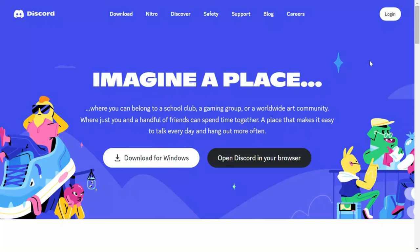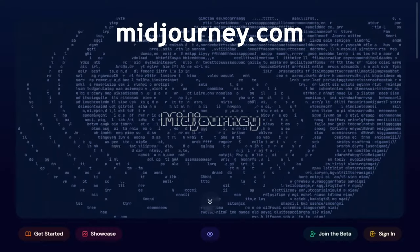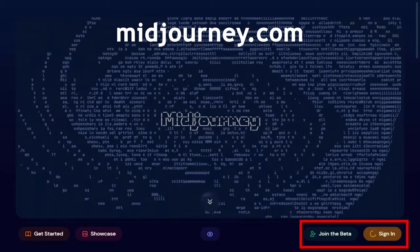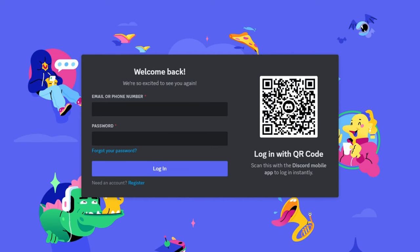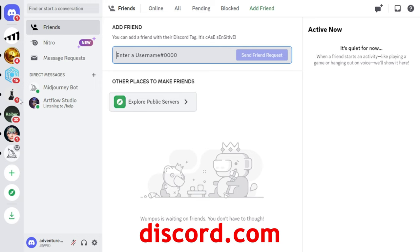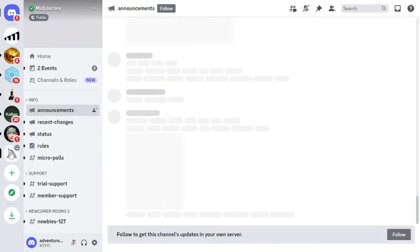To start using MidJourney, you'll need to add the MidJourney server to your Discord. Just go to midjourney.com and click on either 'Join the Beta' or 'Sign In'. This will add the MidJourney server to your Discord account. And if you don't already have a Discord account, you can sign up for one now. Once you're logged into Discord, you'll see the MidJourney server on the left-hand side of the screen — it's the one with the little sailboat icon.